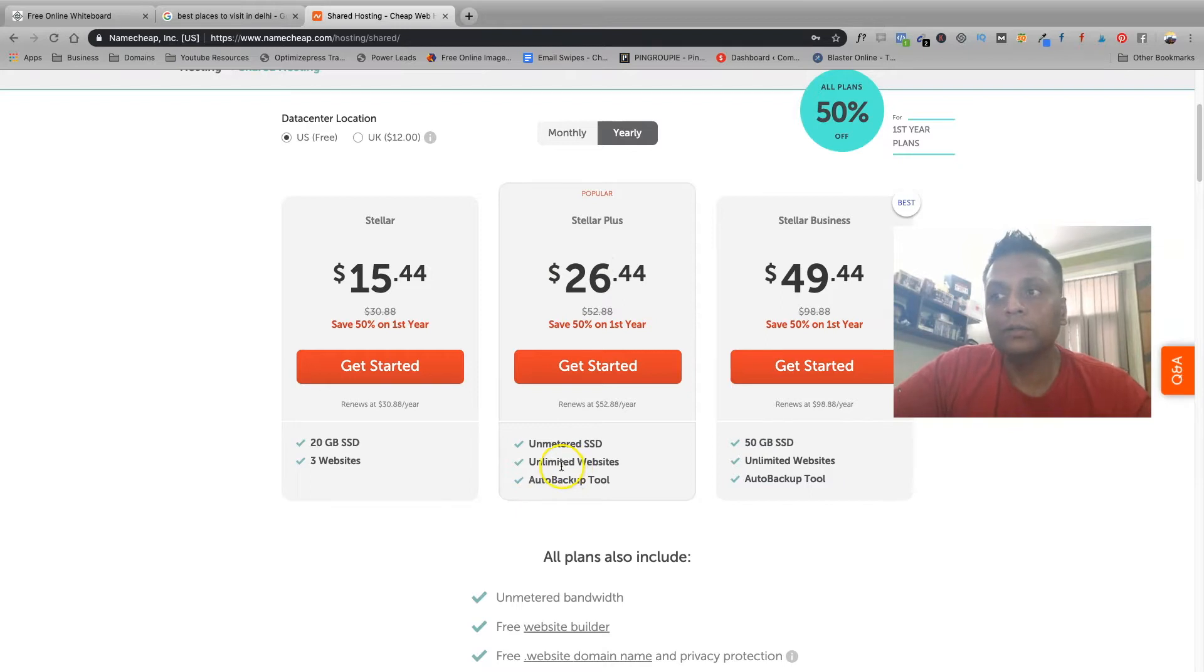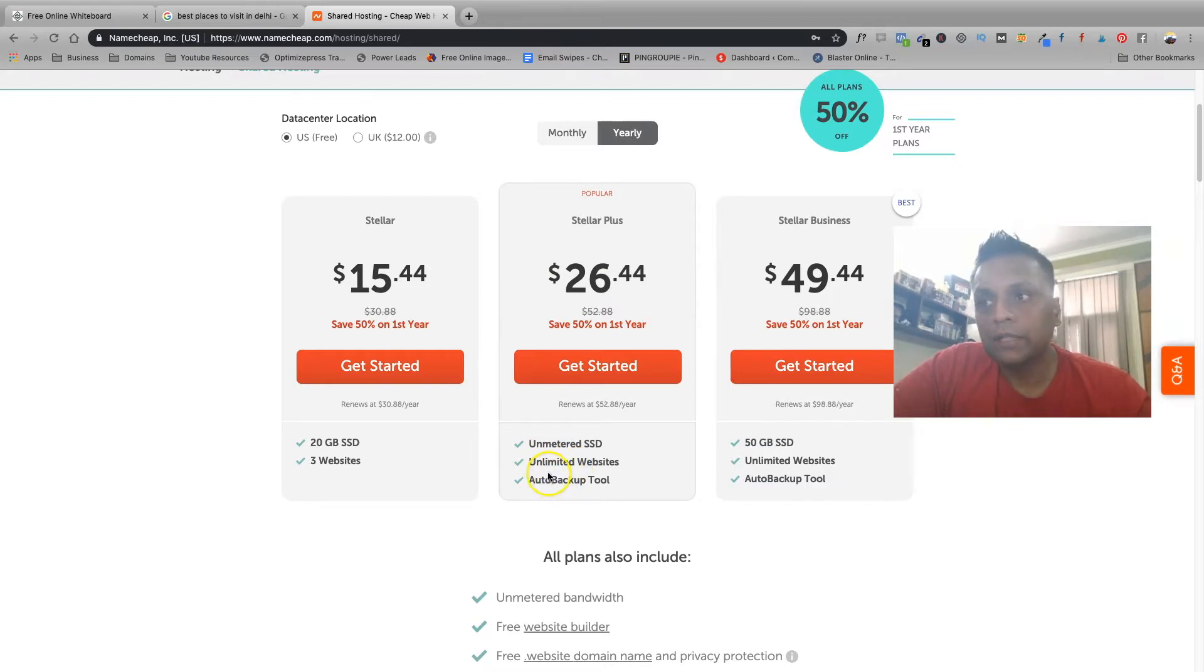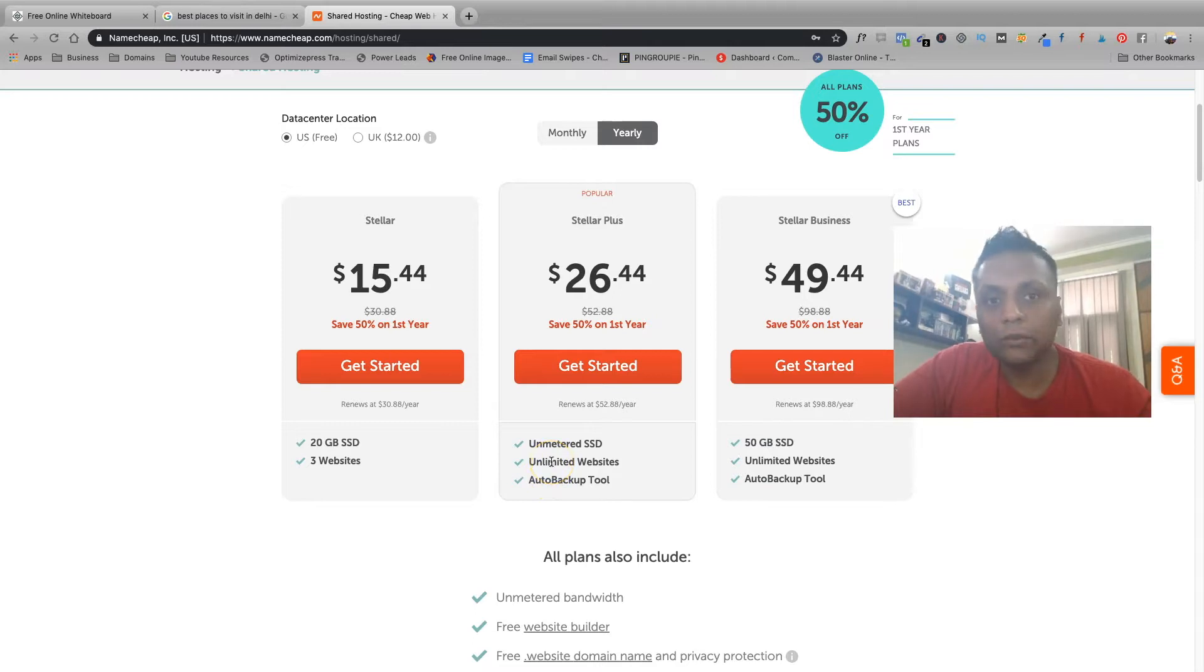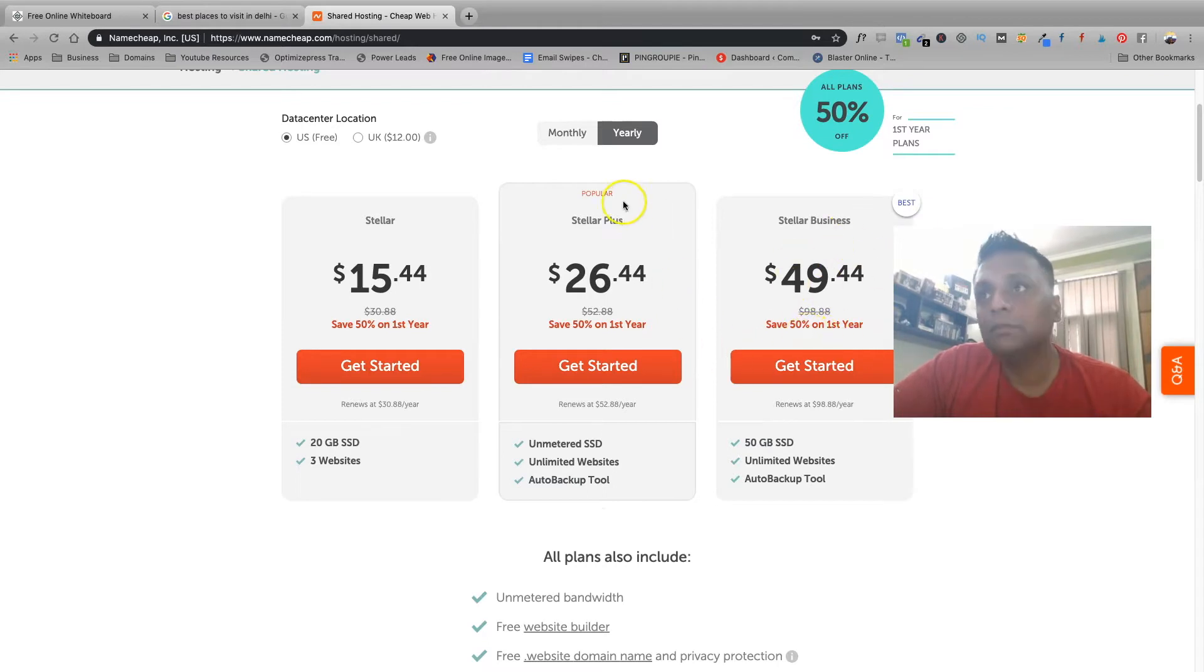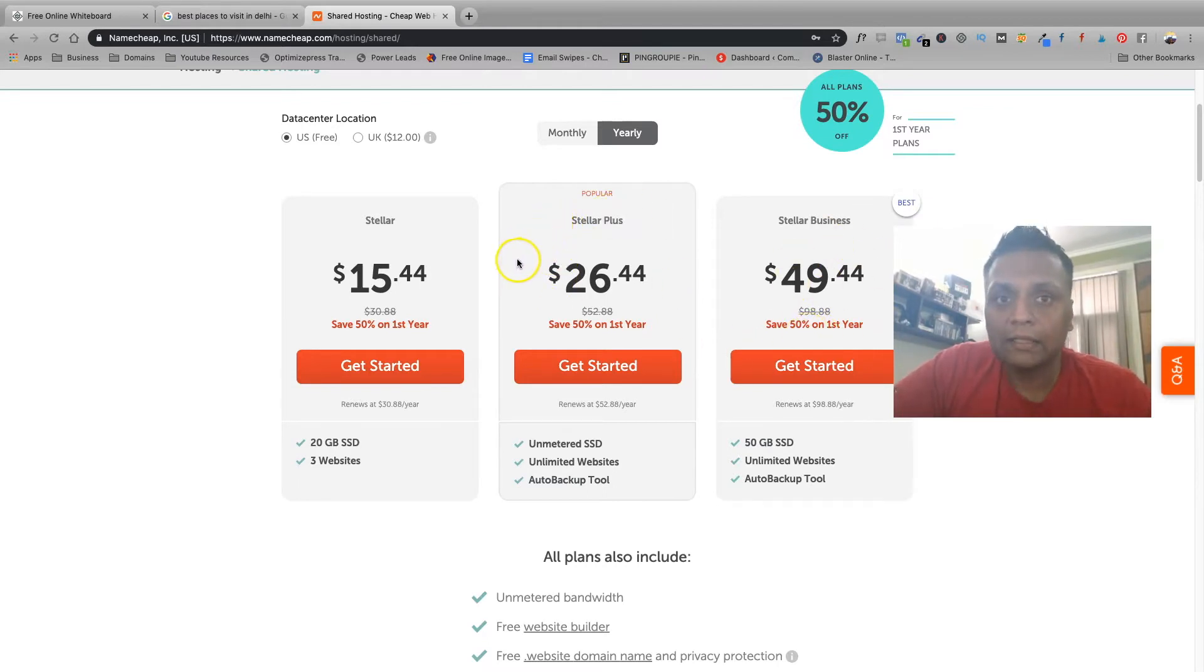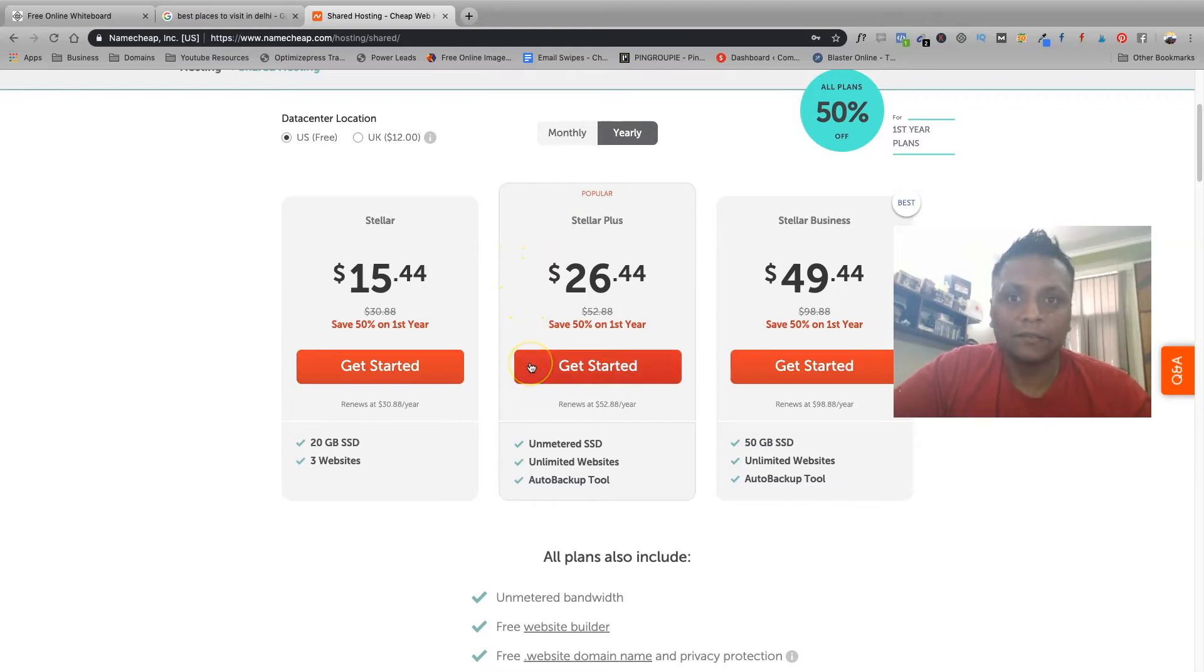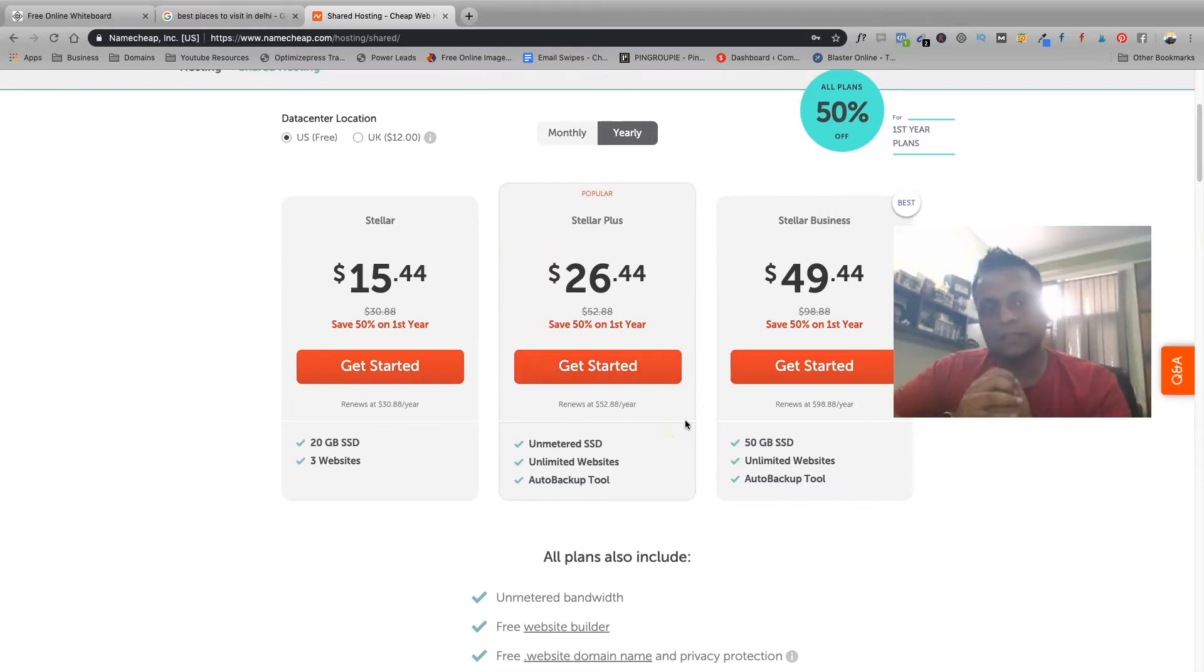I always recommend going with the Stellar Plus plan because you are going to get unlimited space, you're going to get unlimited websites you can host, and they also have the auto backup tool. You don't have to go with the business plan for now, just the Stellar Plus plan is good enough for you to get started.